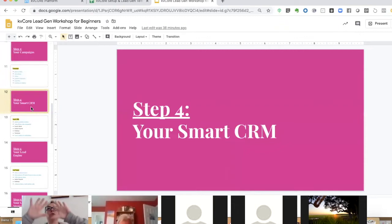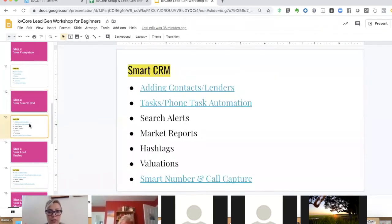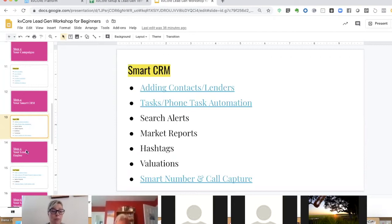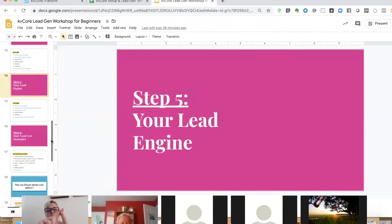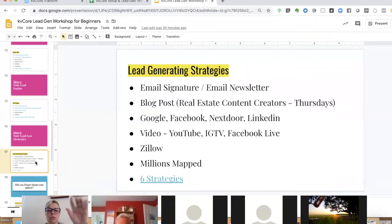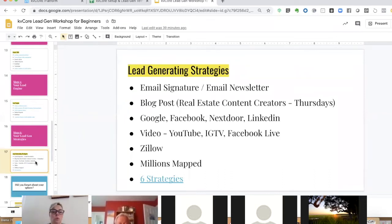Beyond your front-facing consumer website and marketing autopilot, KB Core is also your smart CRM. We're going to briefly talk about adding contacts and a lender, automatic phone tasks the CRM does for you, the KB Core app and dialer, search alerts, market reports, hashtags, evaluations, and the smart number. KB Core is your front-facing consumer website, your smart CRM, your marketing autopilot for drip campaigns, and your lead generation creator.